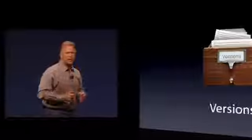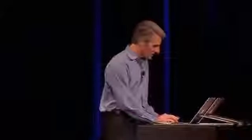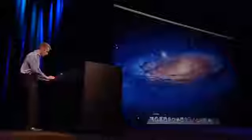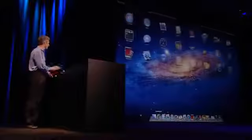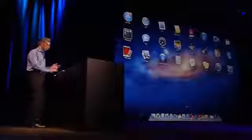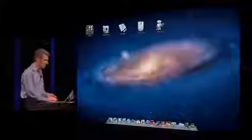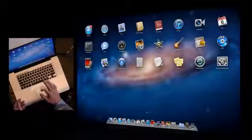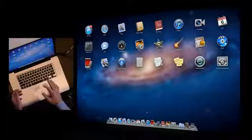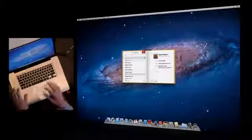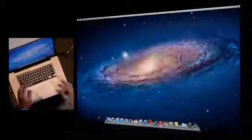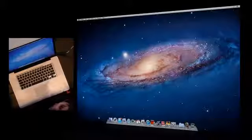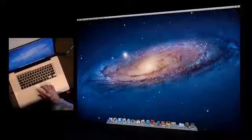So that's Versions. What I'd like to do is ask Craig to come back up and give another demo showing how this all works together. Hello again. All right. Well, let's start with Launchpad. You see it's an icon right here on my dock. I click, and I get an instant view of all of the applications on my system, no matter where they're installed. I can page through them really nicely with gestures.